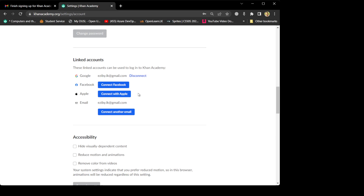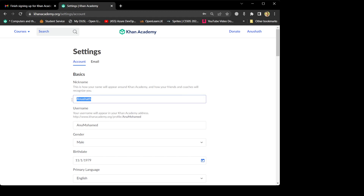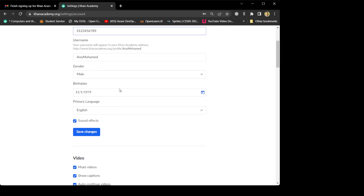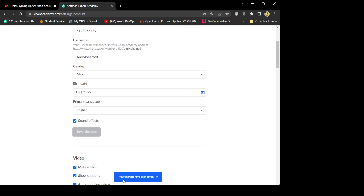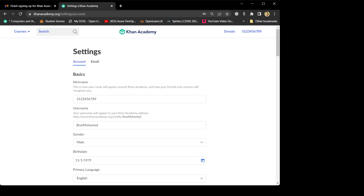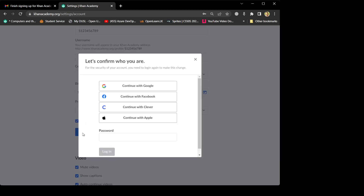Go to the profile and then Settings. Scroll down and you'll find that easyby.lk@gmail.com is connected via Google — the same email you used. You successfully changed your email address. Now the additional things you have to do: scroll up to the profile section and enter your OES student ID in the nickname field — for example, S123456789. Scroll down and click 'Save changes'. Your changes have been saved. Additionally, go and change the profile name as well. Copy the student ID and paste it into the profile name field, then save changes.